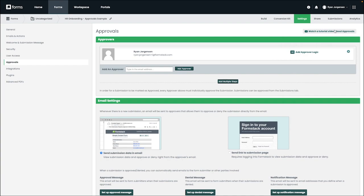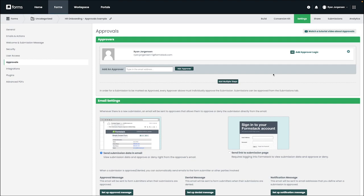If an approver is added to a form and later removed or deleted, then the approval data and comments from that approver will also be removed from the submissions tab. Please keep this in mind before deleting or editing your form approvers. If you have a use case where you might be removing and adding approvers quite often, we'd recommend checking out our workflows add-on and getting in touch with your account manager for more information.